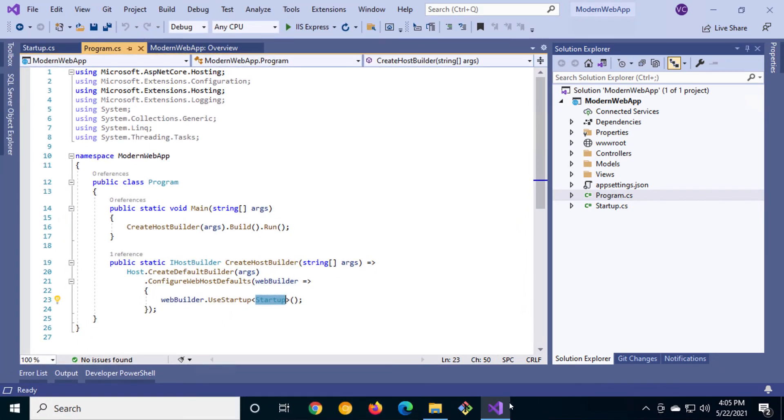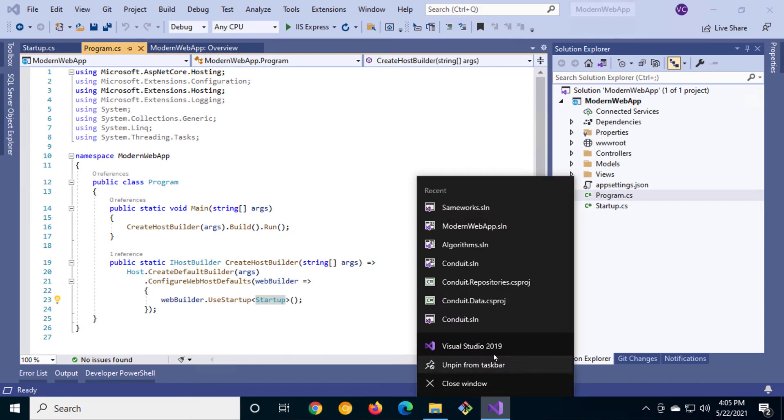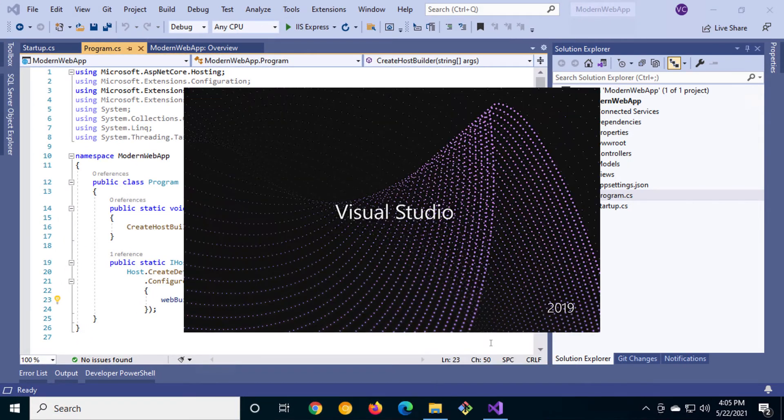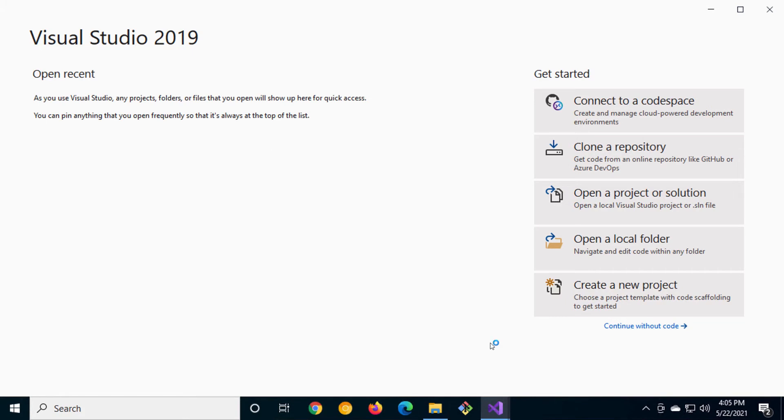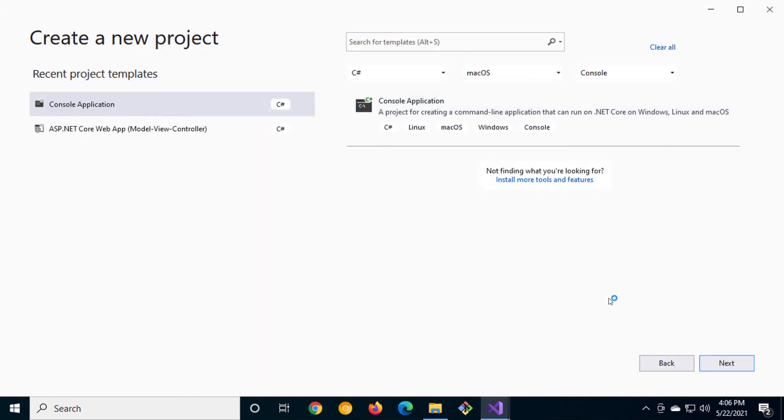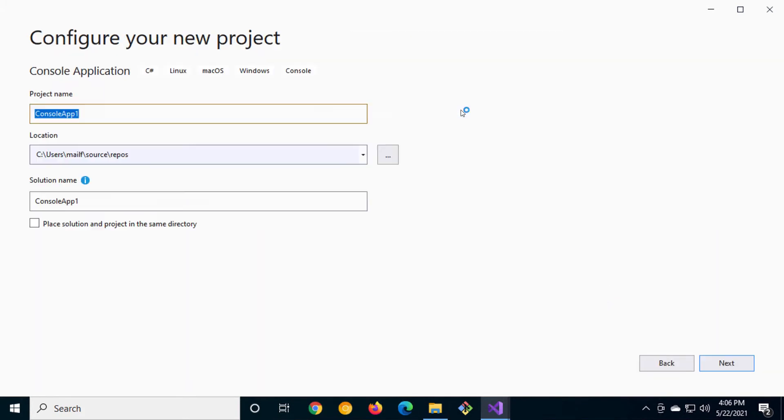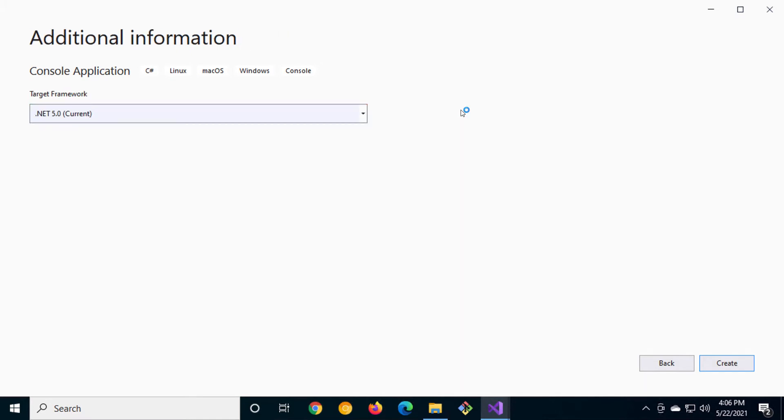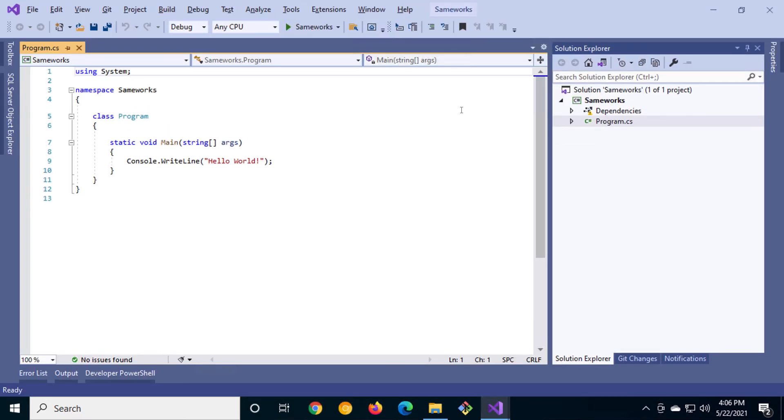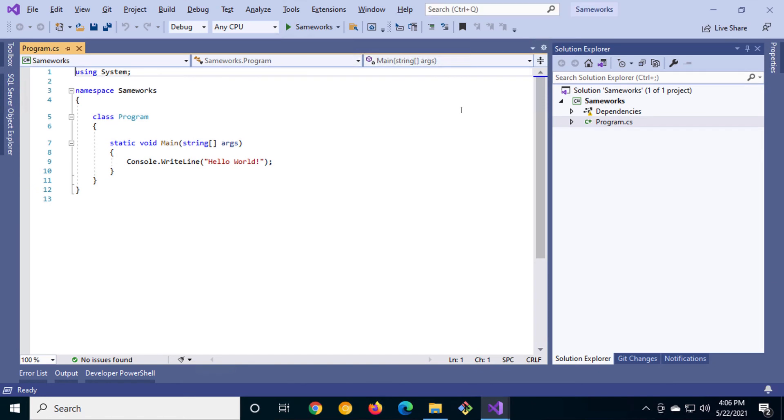Let's launch a second instance of Visual Studio 2019 and create a console application using the project template for a command line application. We'll name this project sameworks to demonstrate that a console application works the same as a web application. You'll notice that we have less files but what remains the same is the program CS file along with the main method as the entry point.